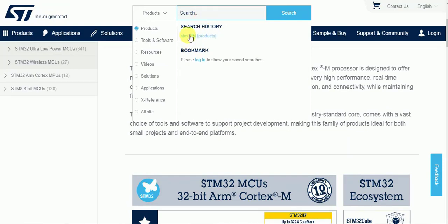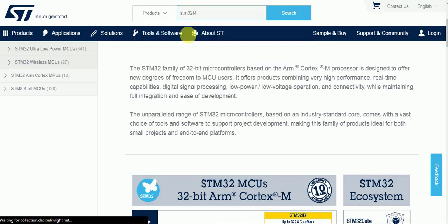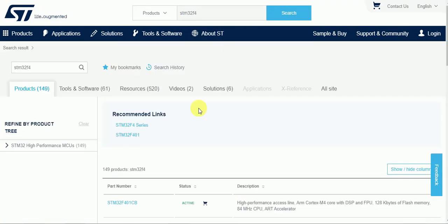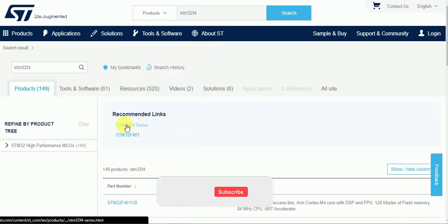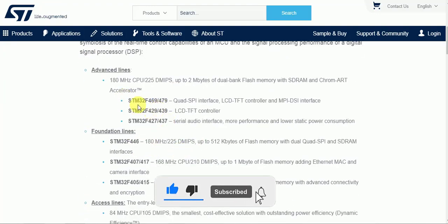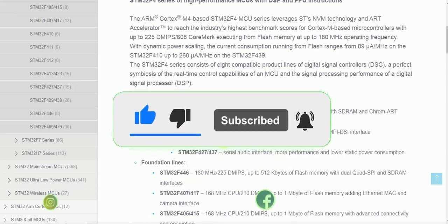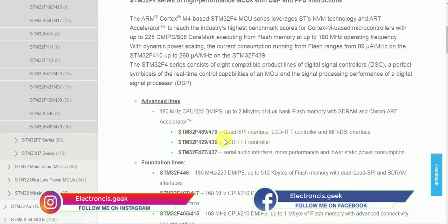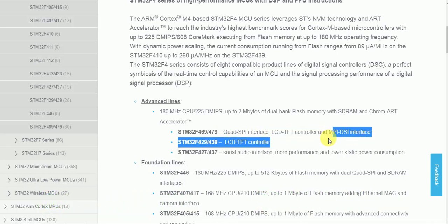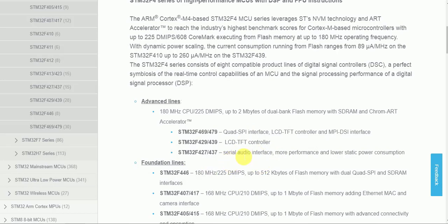Let me tell you about the main products. I have searched for the STM32 F4 here. The F4, F5, and F3 microcontroller series are pretty popular. Let us see the F4 series — there are many different kinds of peripherals you can get with the different F4 series microcontrollers, like LCD TFT controller, MIPI DSI interface, and serial audio interfaces.